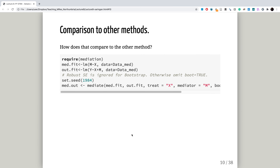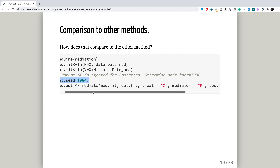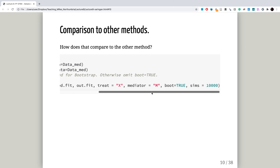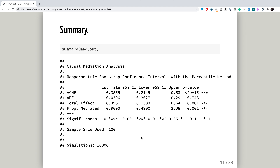We can compare this back to other methods. Remember that we also used the mediation package to build a mediation model, so this should look quite familiar. We put in a seed to ensure we get the same output every time. This code should be familiar from lecture six. We specify which one is the treatment and which one is the mediator, tell it to do bootstrapping, and request 10,000 bootstraps. The output gives us the average causal mediation effect, the average direct effect, the total effect, and proportion mediated.